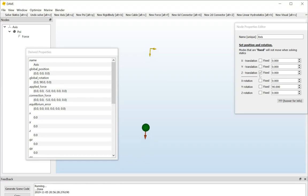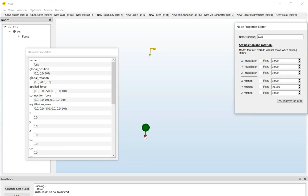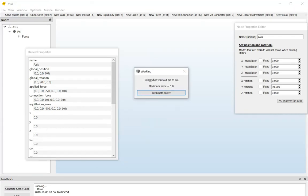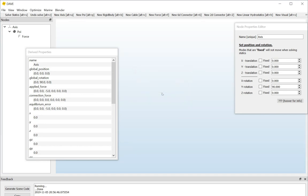What I can also do is uncheck the z-translation box. And if I do that, then we have a system that will just fall down because it's not fixed to the world anymore. But we are putting a constant external global force on it. So, if I now hit solve, you will see this nice dialog box saying, hey, I'm doing what you told me to do. The maximum error is still 5.0 kN. And it's not really going anywhere. I mean, it's working very hard, but it's not going to get there. So, I can just hit the button saying terminate solver. And then it will stop.